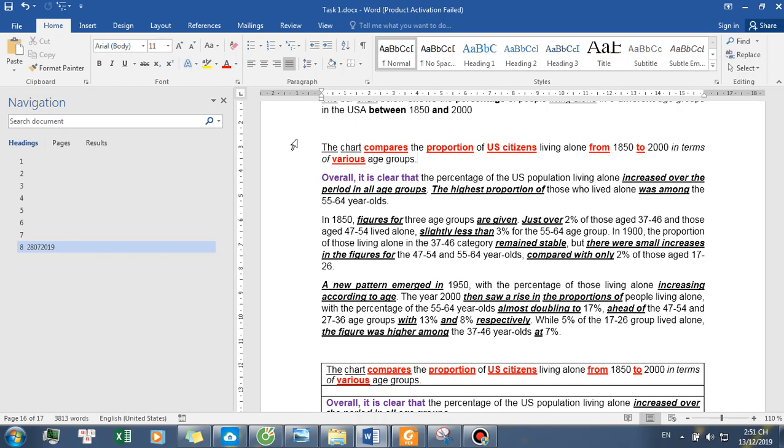In 1850, figures for three age groups are given. Just over 2% of those aged 37 to 46 and those aged 47 to 54 lived alone, slightly less than 3% for the 55 to 64 age group.